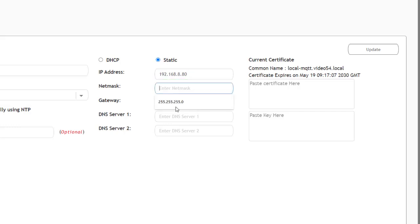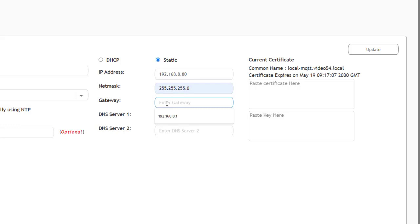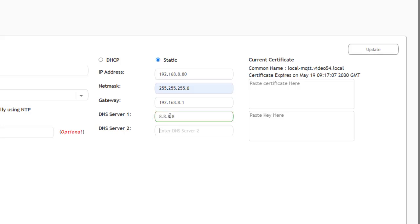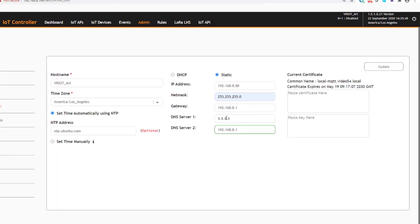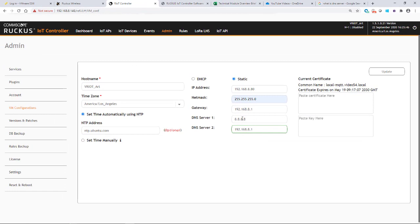I'll put in a subnet mask of 255.255.255.0. My gateway is 192.168.8.1, and for the DNS server I'm going to put in 8.8.8.8 as my primary and 192.168.8.1 as my secondary.